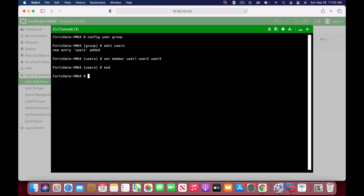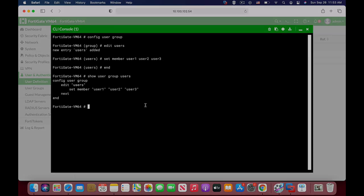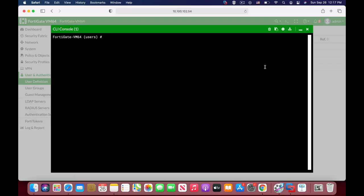So if we will use the show user group command that we have just created, we can see that we have three members.